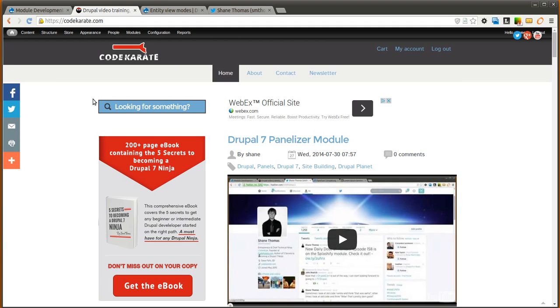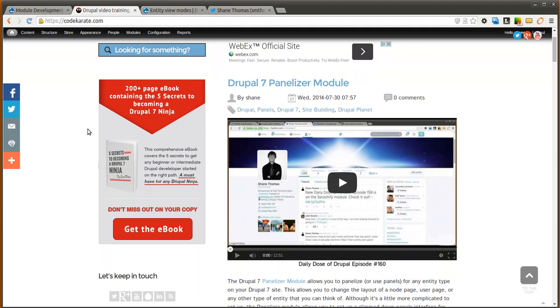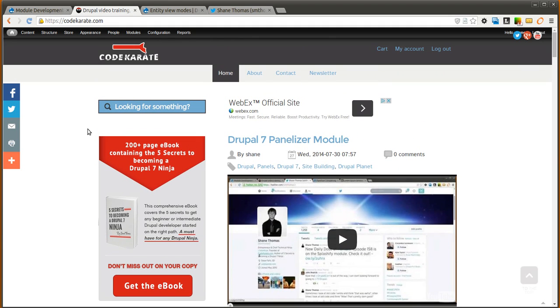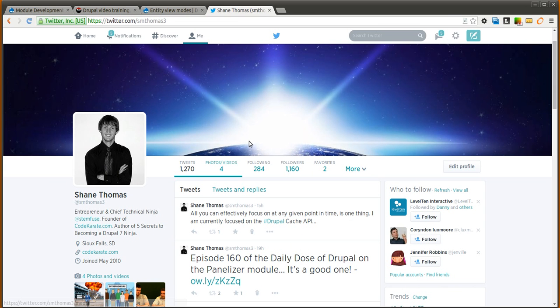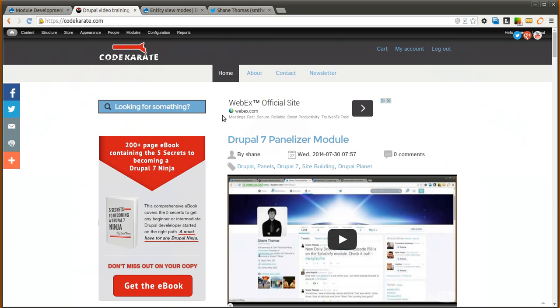Hello everyone and welcome to another Daily Dose of Drupal. Today we are on episode number 161. I am Shane Thomas. You can follow me on Twitter at smthomas3. Also make sure to check out Code Karate and the Code Karate recently released ebook.